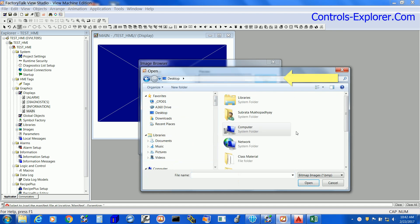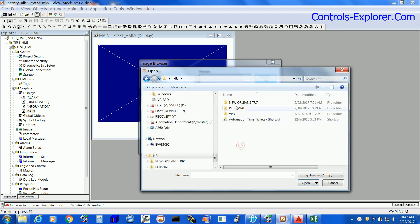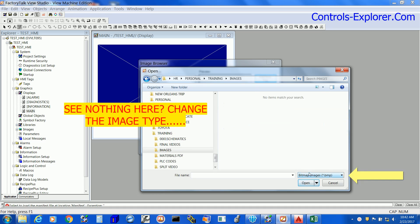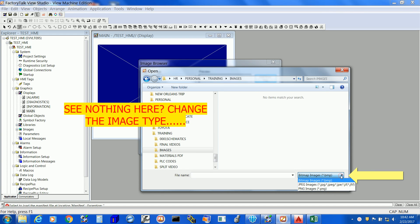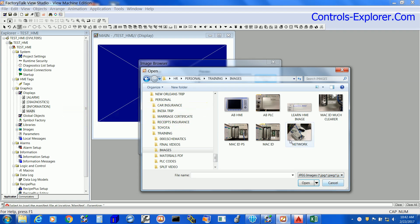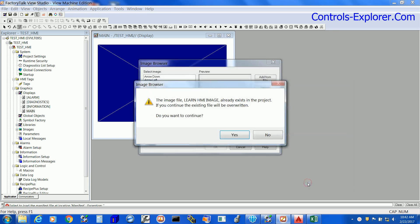Currently I am just looking for the image in the computer and if you do not find your image in the folder, change the image type here. Select the image, select open and hit yes.